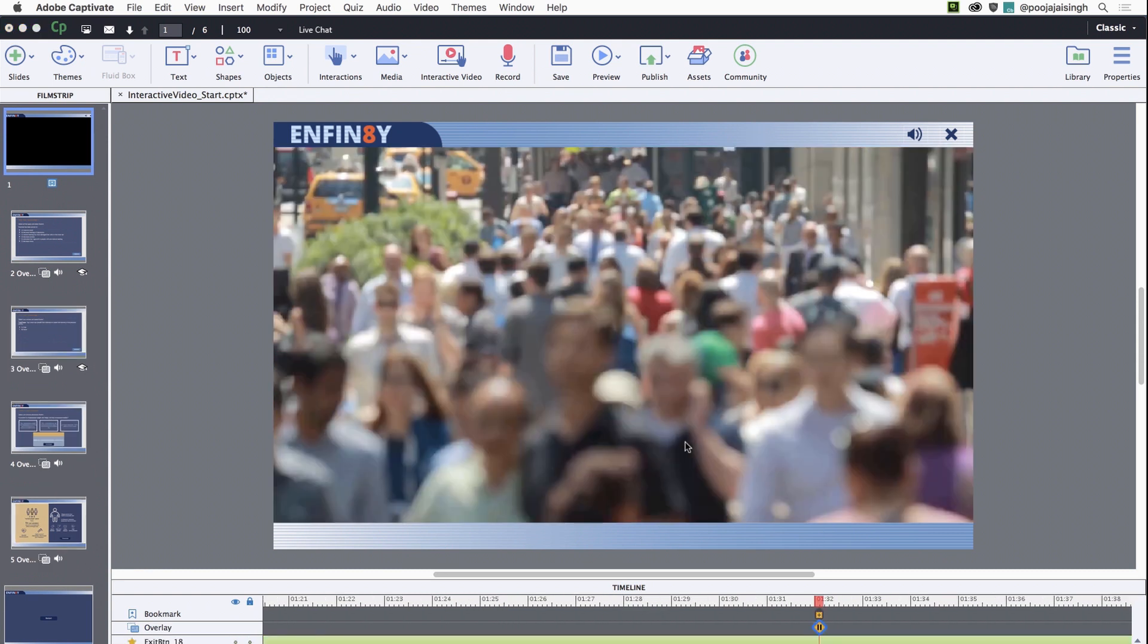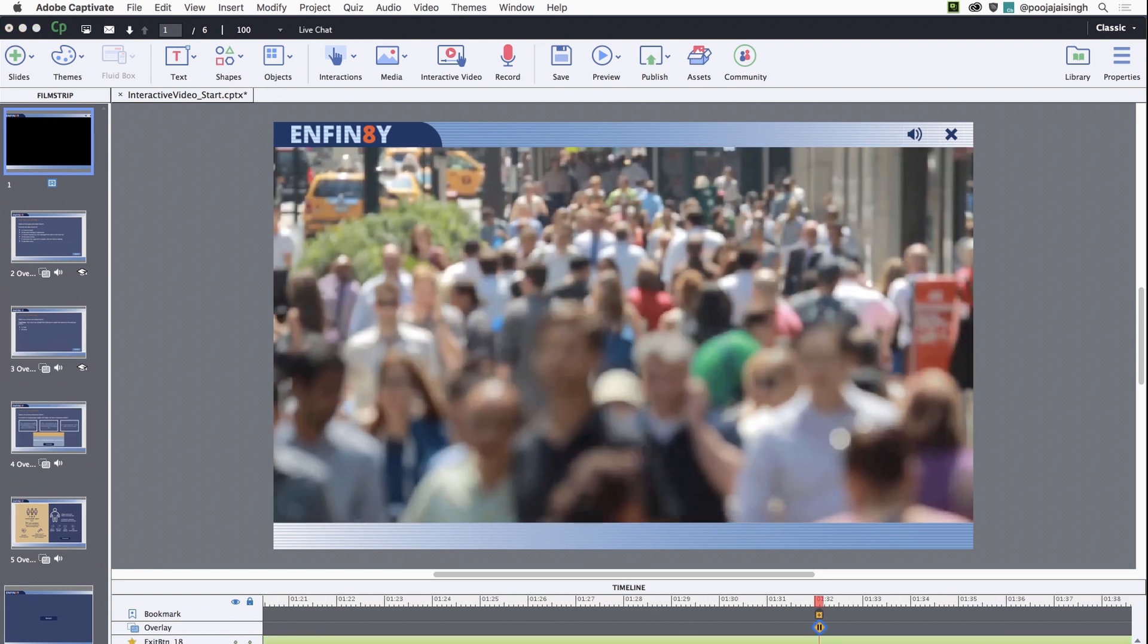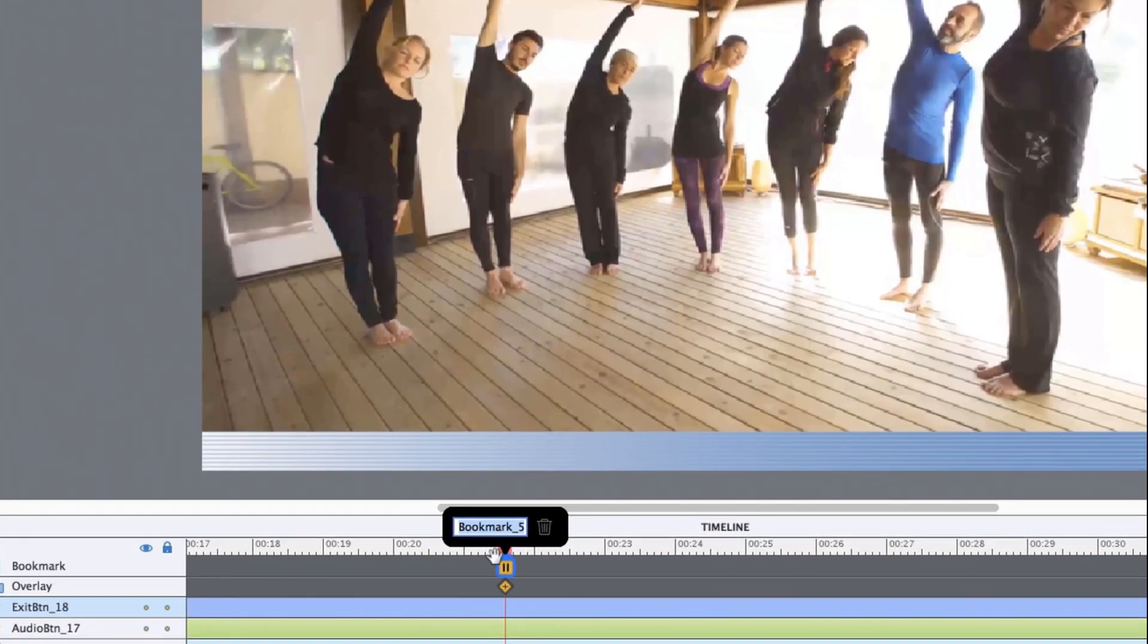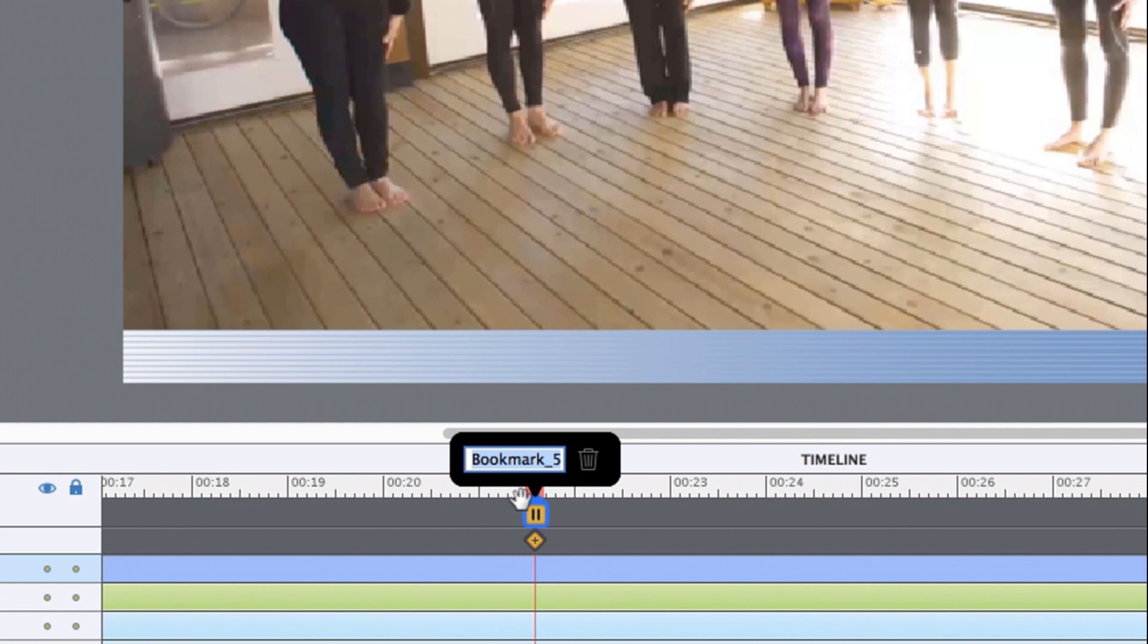Now let's add a bookmark to this slide. Click on the timeline position where you wish to add it and then click insert bookmark. Rename the bookmark and click the check mark to confirm.